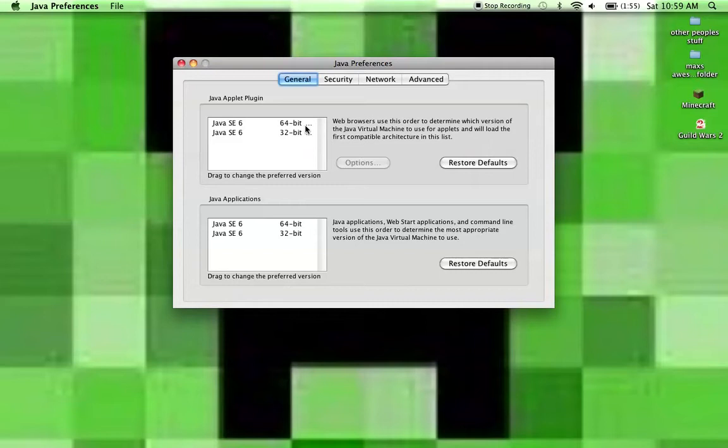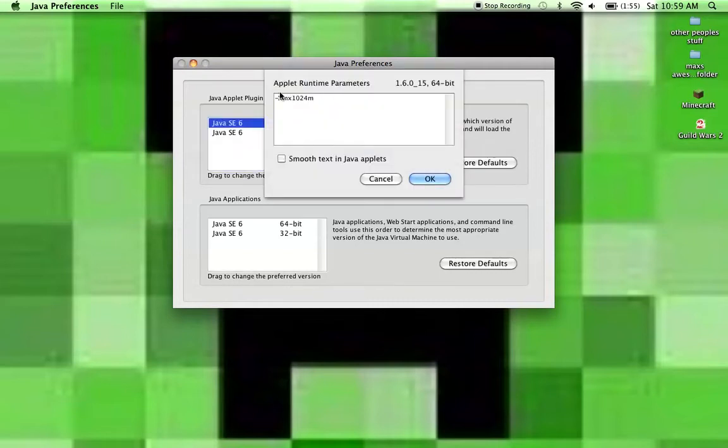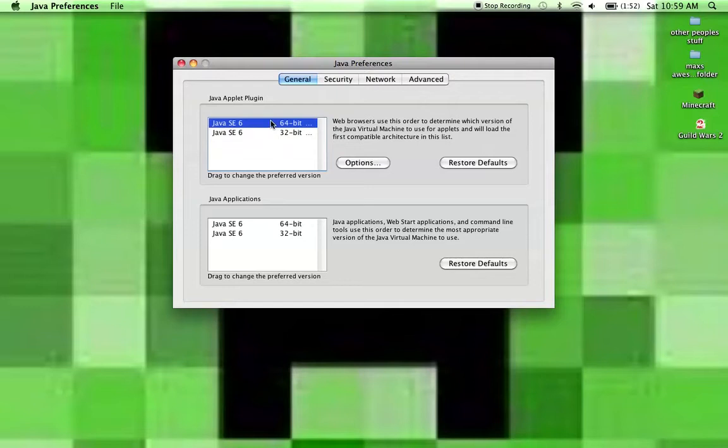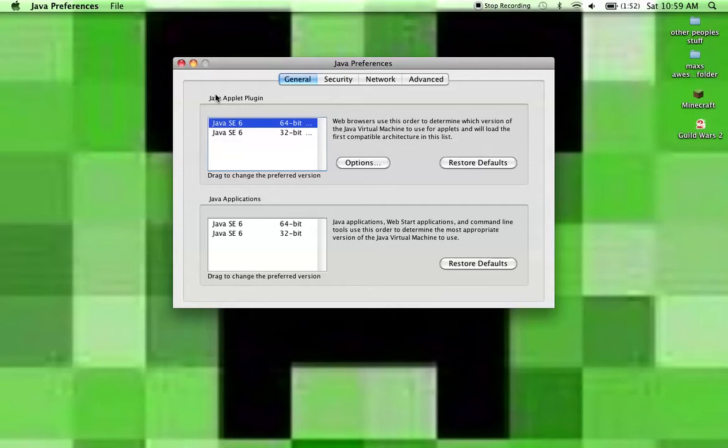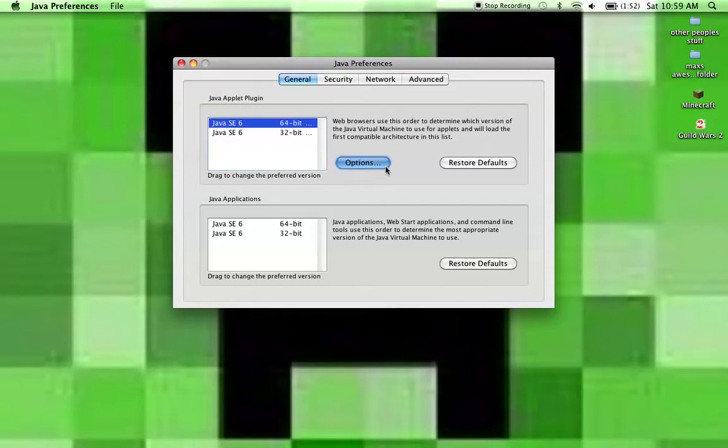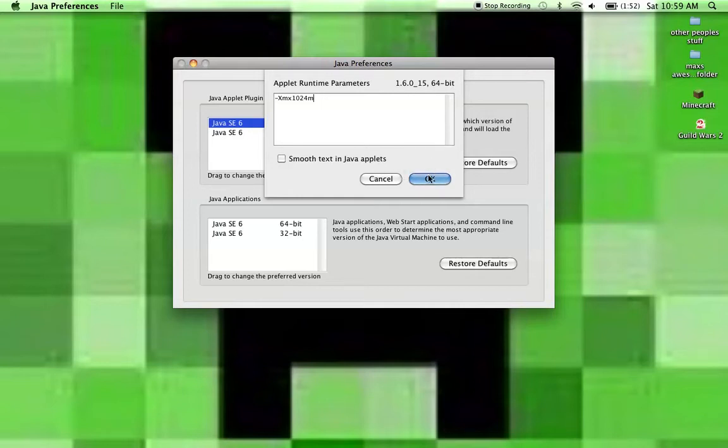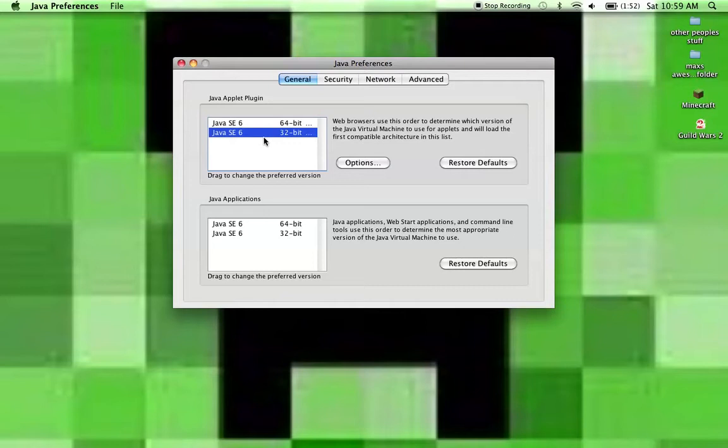Then this thing will come up, and you just click on these things, both of these. It doesn't matter which one you do first, but right under where it says Java Applet Plugin, and then you just hit options, and then type in this code. I will put it in the description, just so it's more helpful. And then you just do that for both.